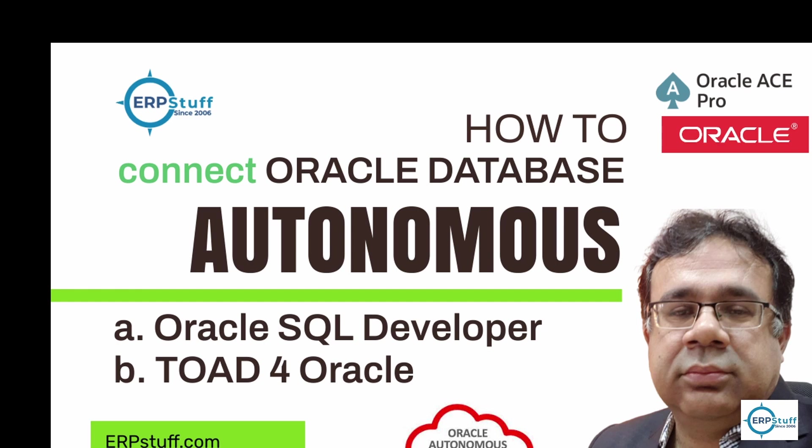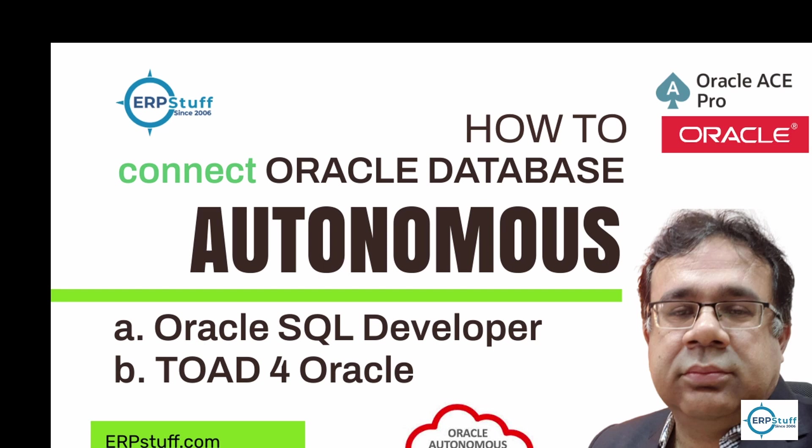Welcome to another video on Oracle topics. Today we're going to cover connectivity with the Autonomous Database in Oracle Cloud. You can use Oracle SQL Developer to connect as well as TOAD for Oracle or any other client. You'll have the connection string, the wallet, and everything explained in this video.